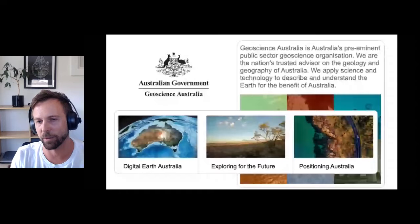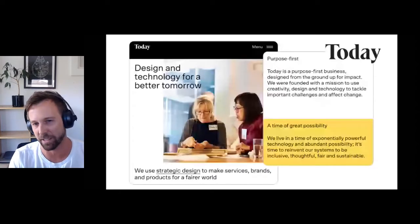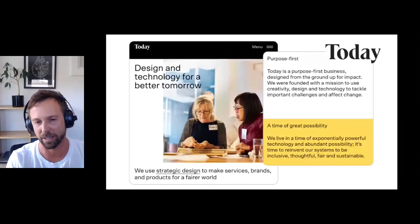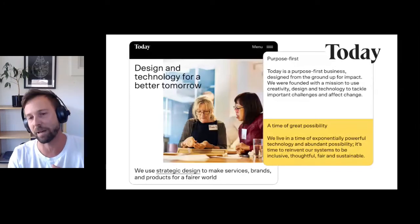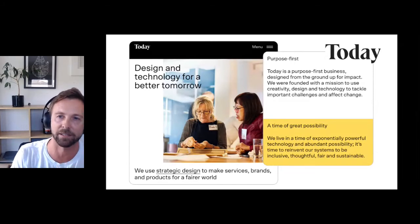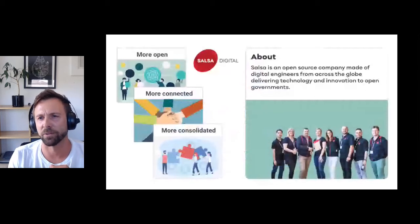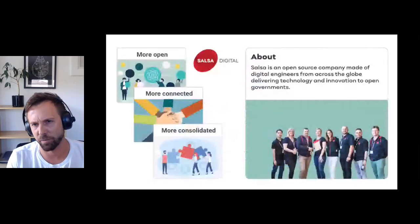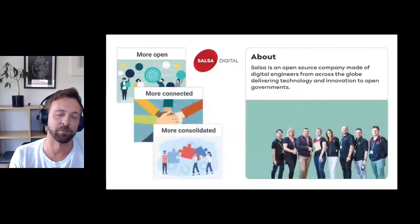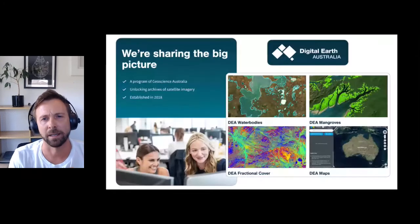Today Design were integral to the project, working with Geoscience Australia to better understand their needs and to create a cohesive design system that met their current requirements but was also flexible and would cover the requirements of all programs and bodies of work within the organization into the future. I can't say enough good things about the incredible work that Today Design do. And us — Salsa Digital — we're an open source company made of digital engineers from across the globe with a primary focus in government, primarily to assist governments to become more open, connected, and consolidated.